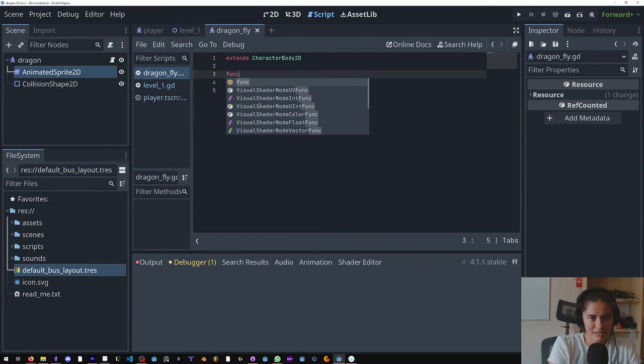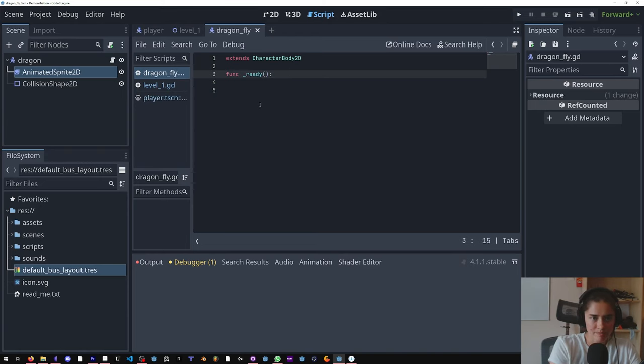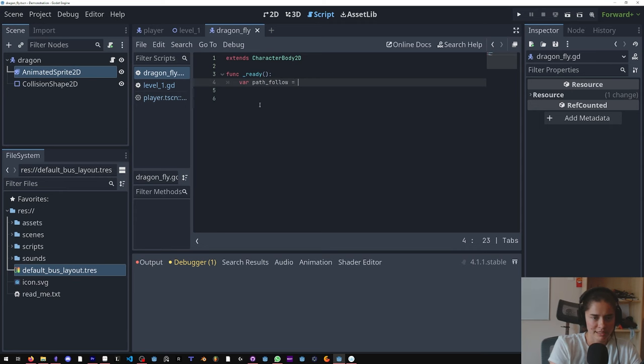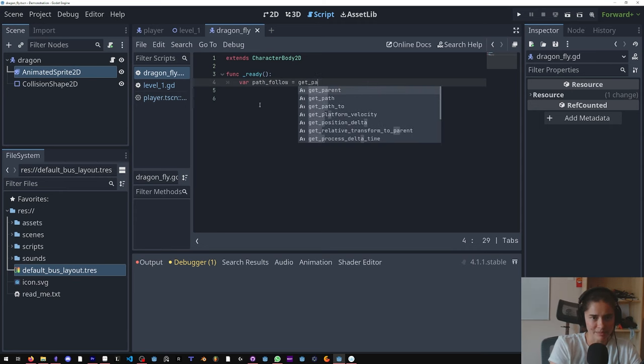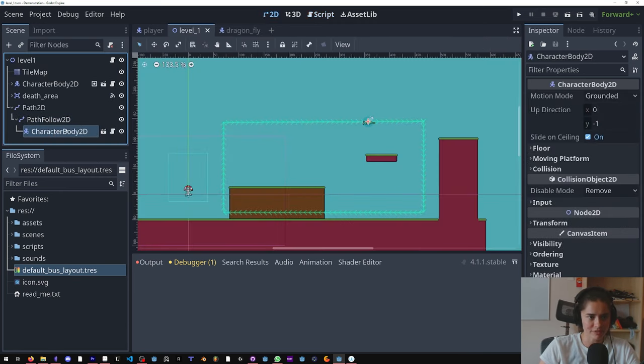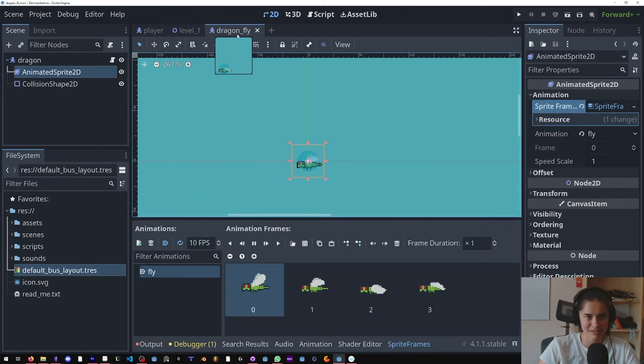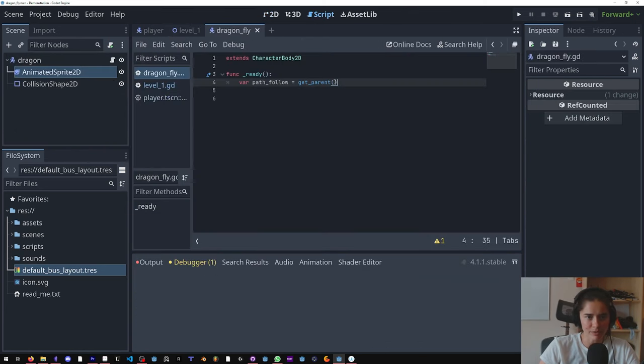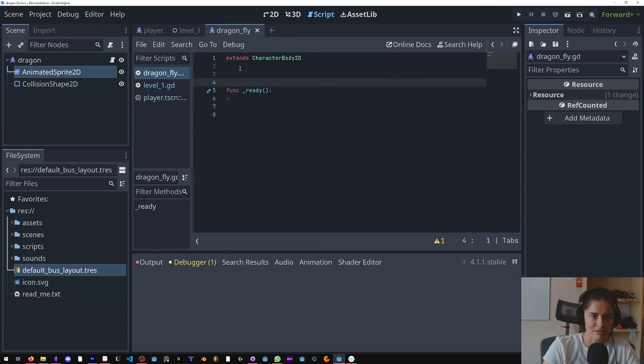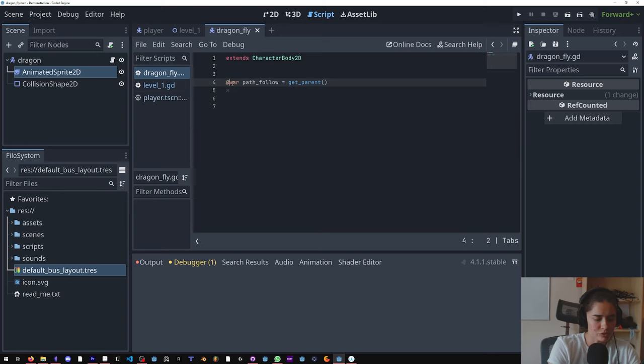So there's two ways of doing that. We can either in the ready function do var path follow equals get parent, because the dragonfly will be a child and that will be its parent. But that's kind of a dangerous way of doing it.